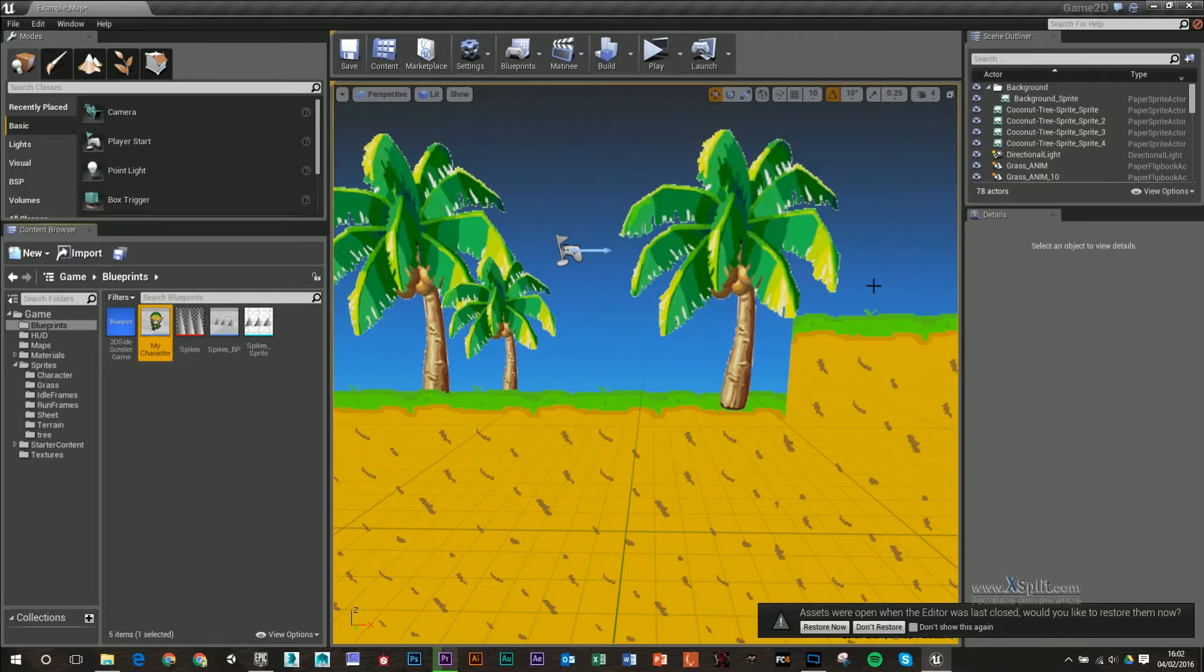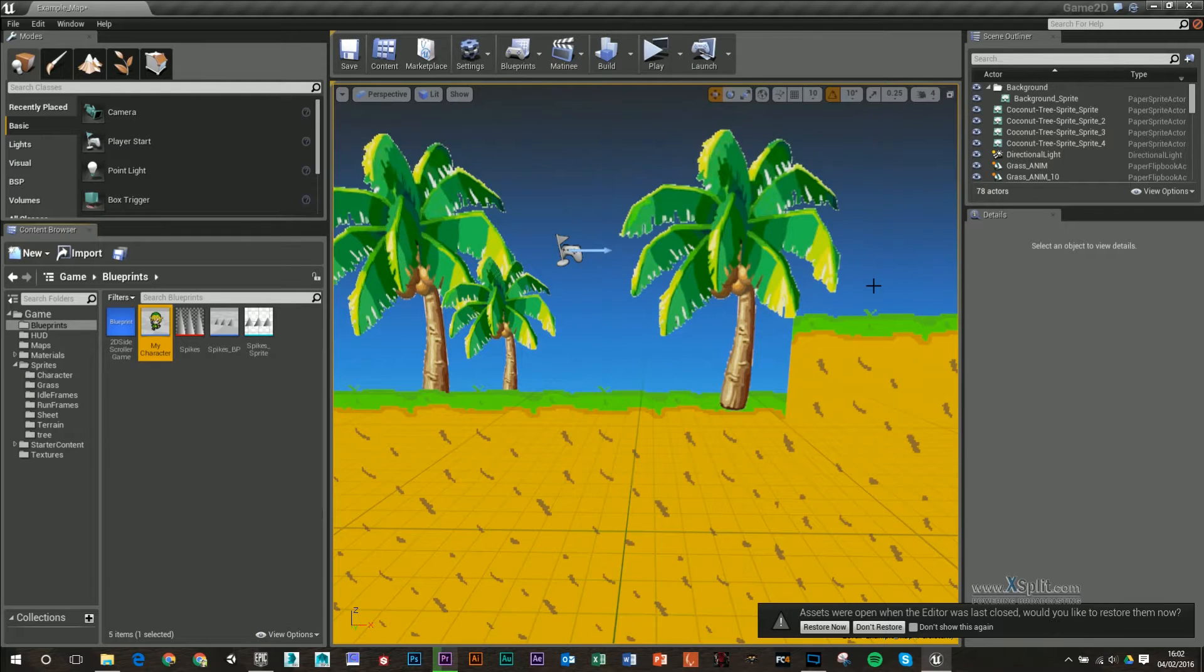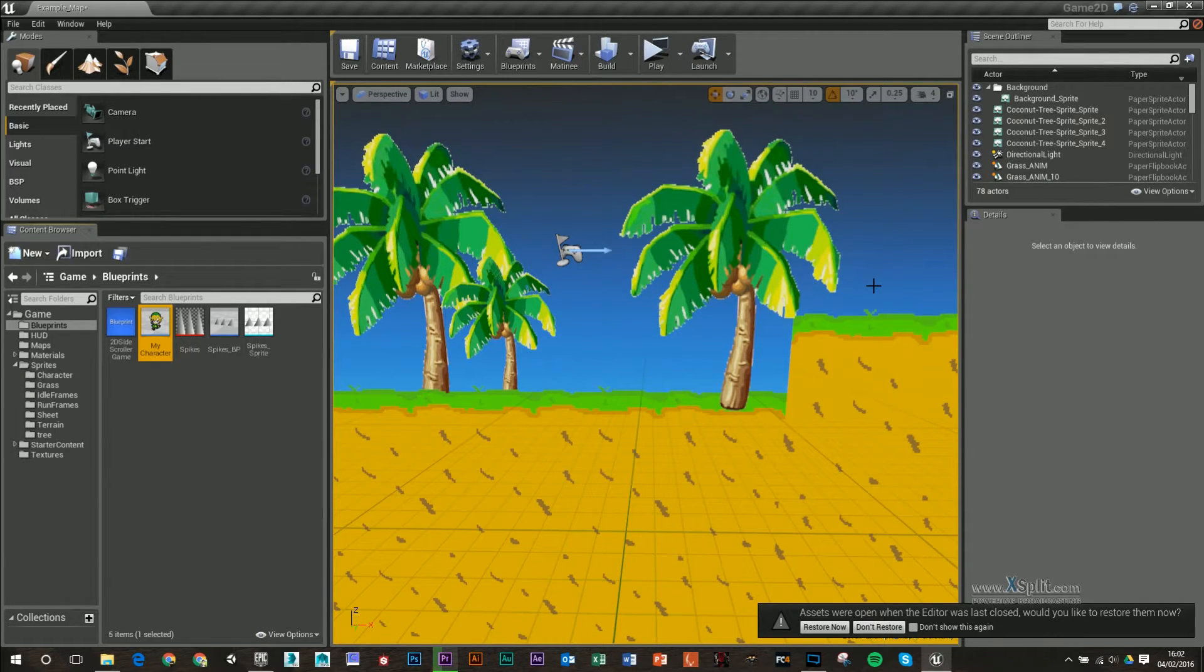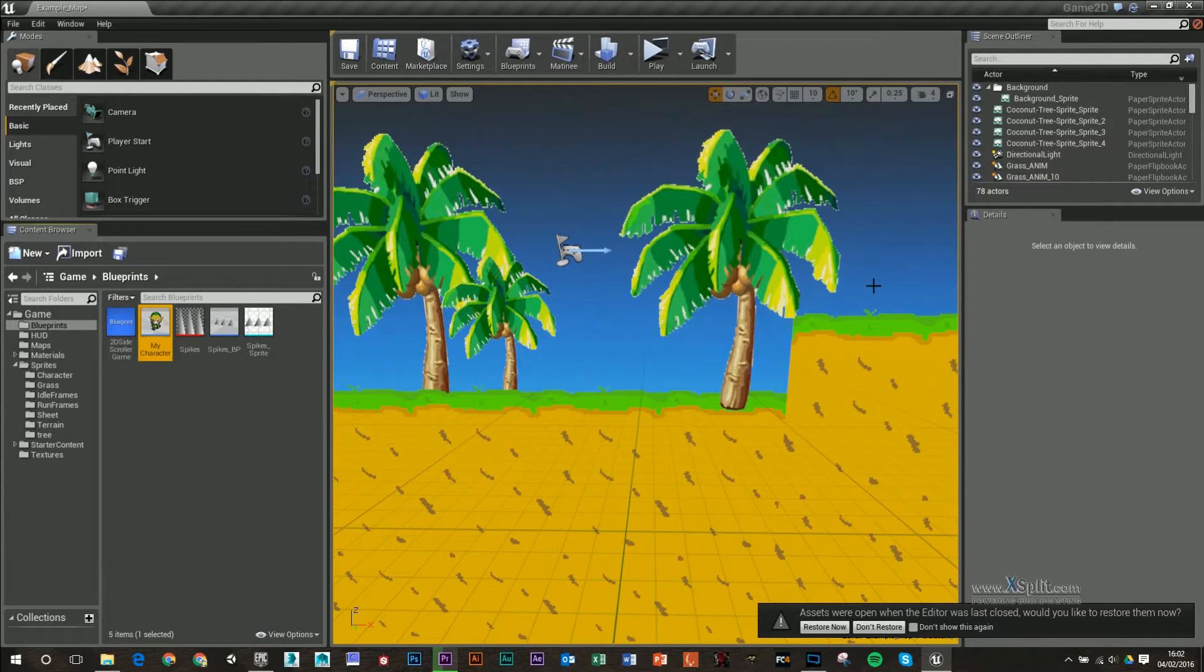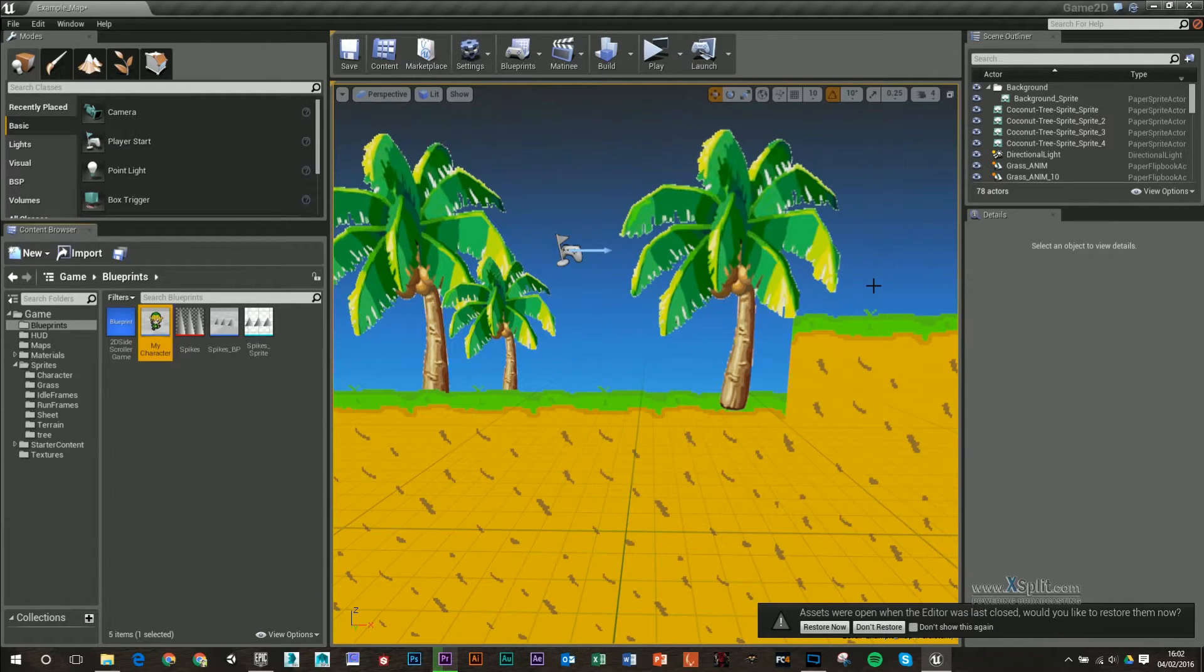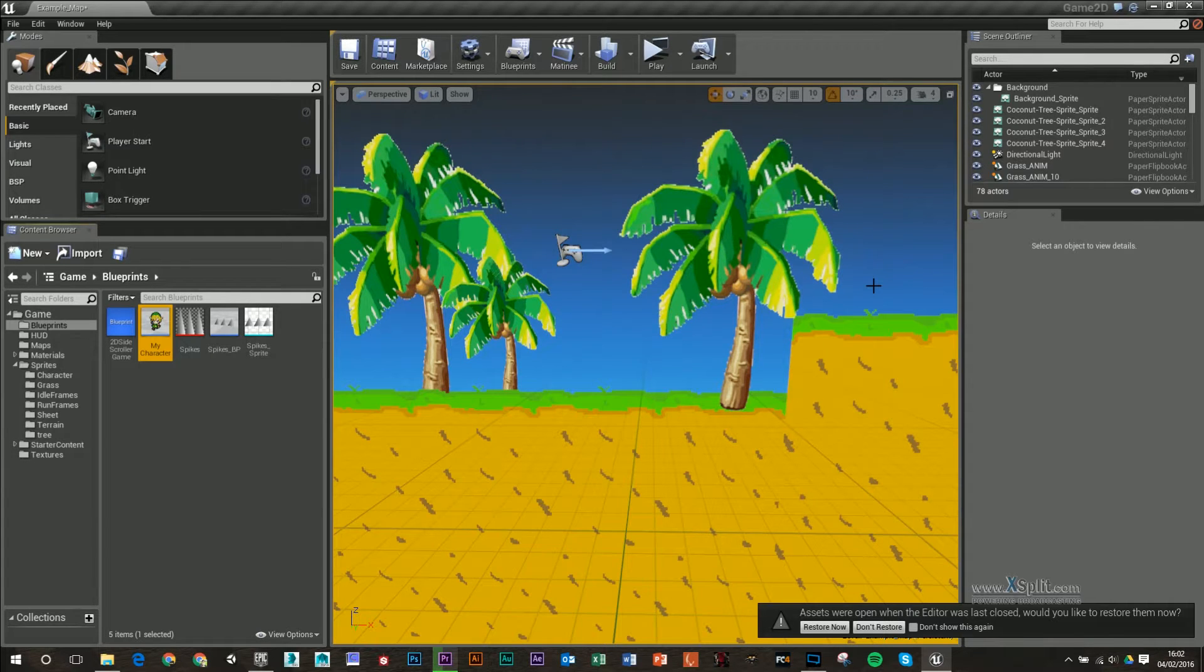Okay, we're going to carry on from the last video and show you how to add in a death animation so you cannot input into the game anymore, and also tidy up so that we've got a hurt animation whenever we walk into the spikes.